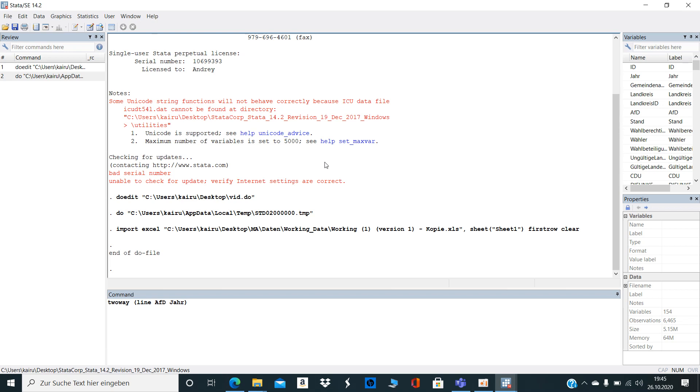If you just uploaded your data from Excel into Stata, you may face the problem that Stata gives you an error message that you have a string variable which you cannot use, or not in the way you want to.